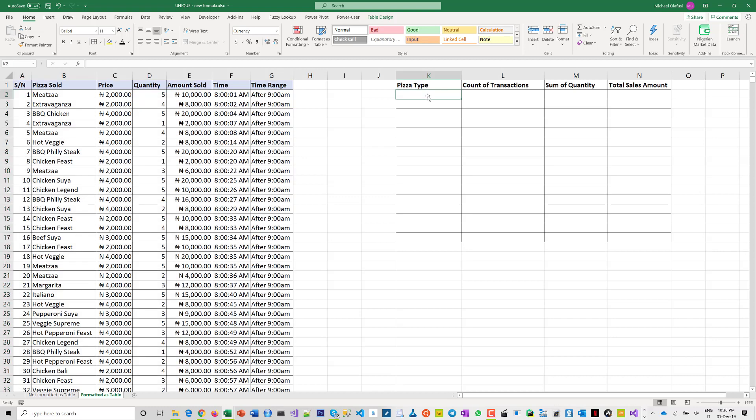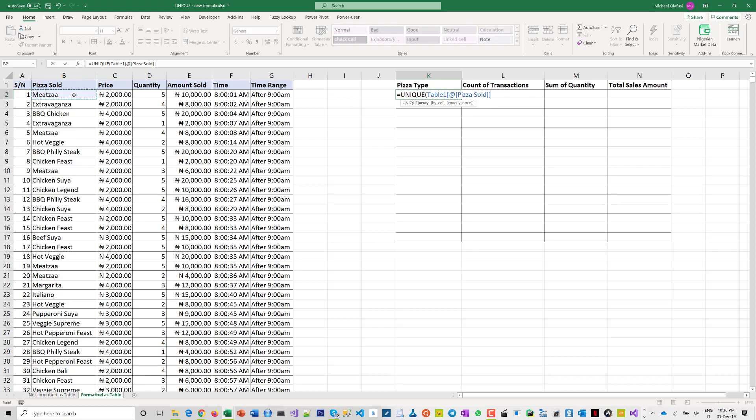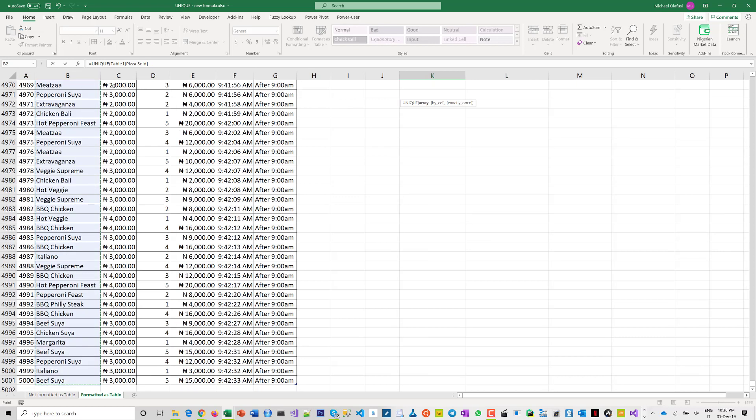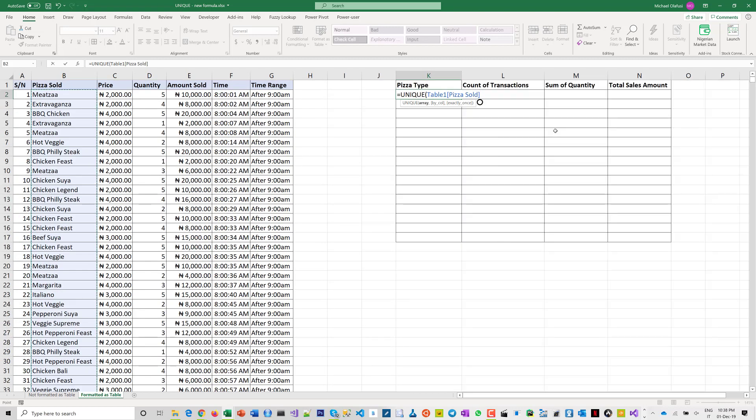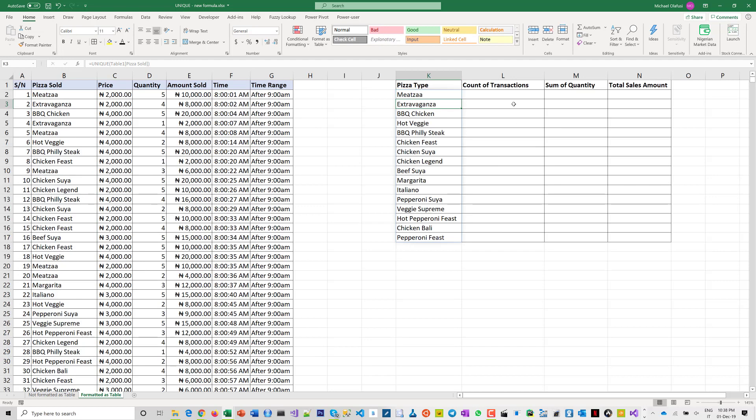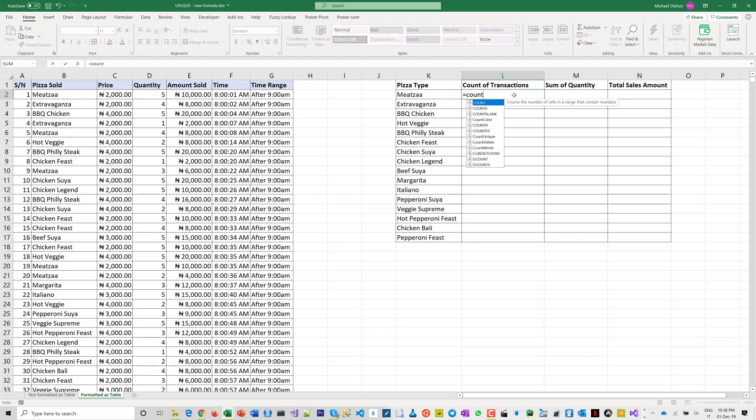Now it makes it very interesting that whenever I had a new record, it's able to pick it up. So I'm going to do COUNTIF in this range.